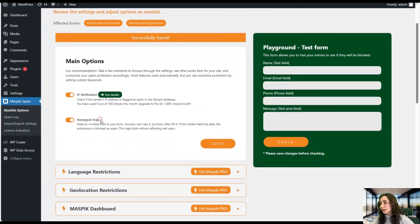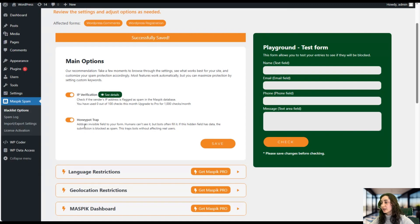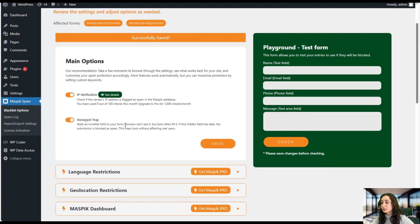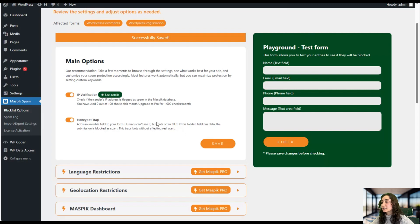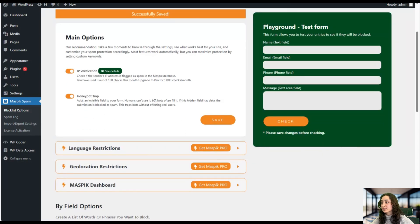And the honeypot trap, this one is actually one of my favorite features. It adds an invisible field to your form that is invisible to only us humans, but bots can see it and they will fill it in and like that they will get trapped.